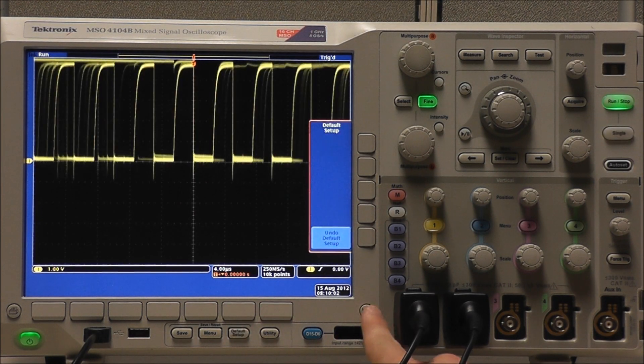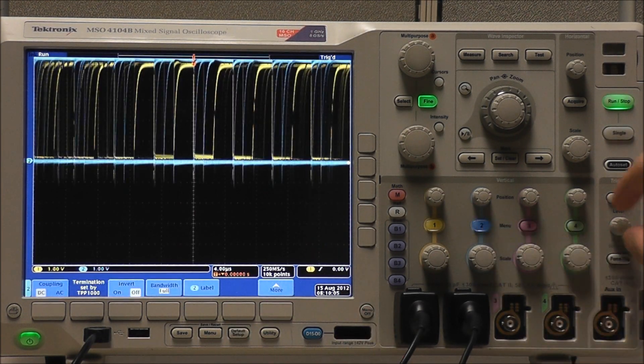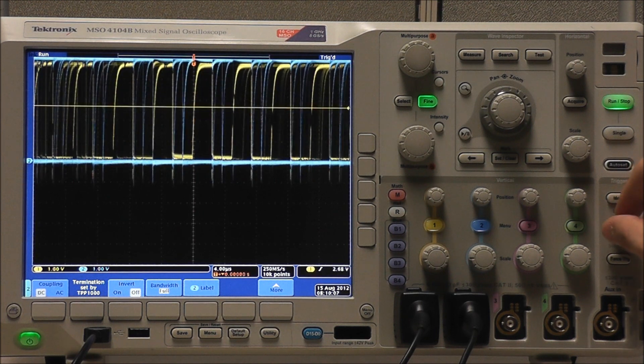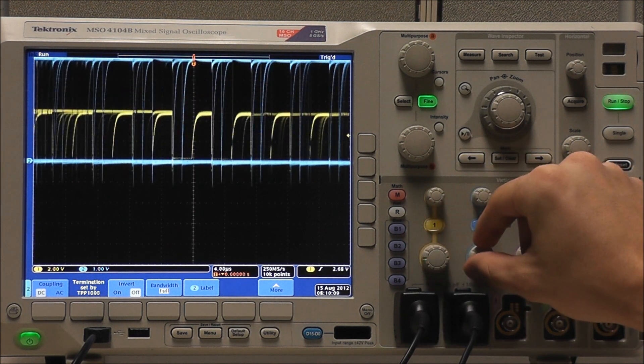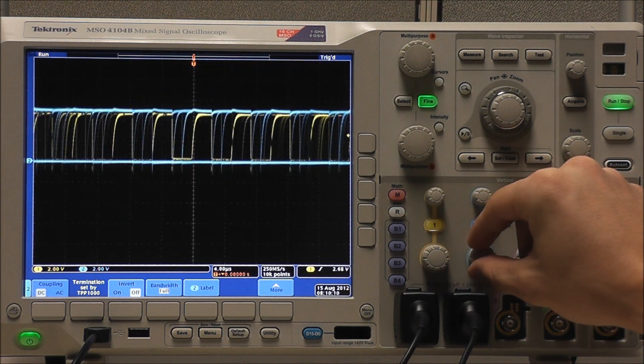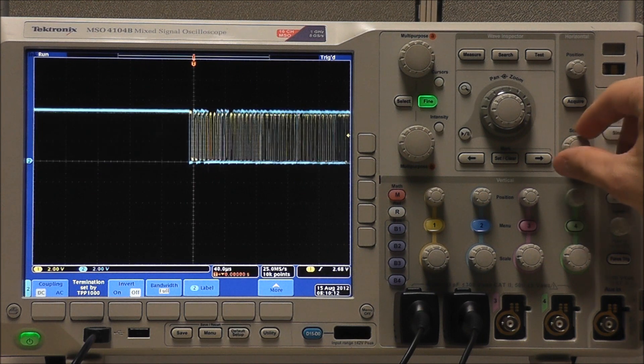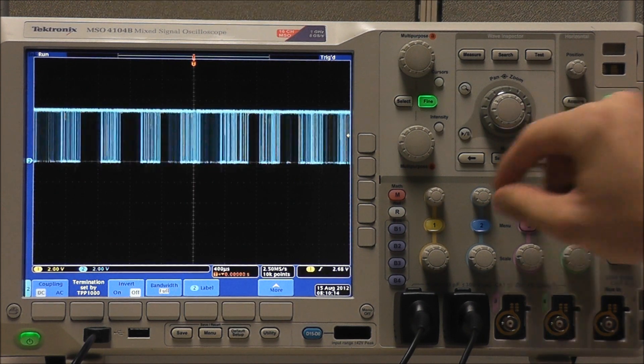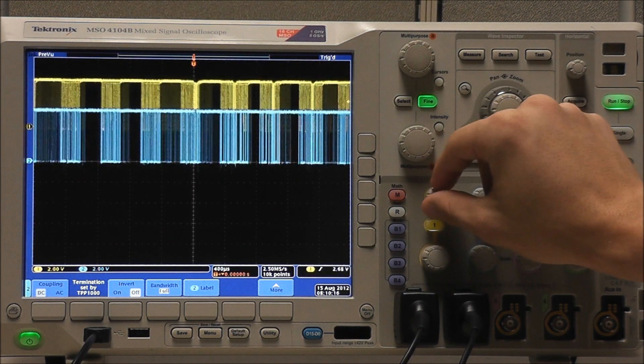From a default setup, we want to turn on our channel 2. Position our trigger level near the center of the waveforms. Adjust our vertical and horizontal scales, and position our waveforms as needed.